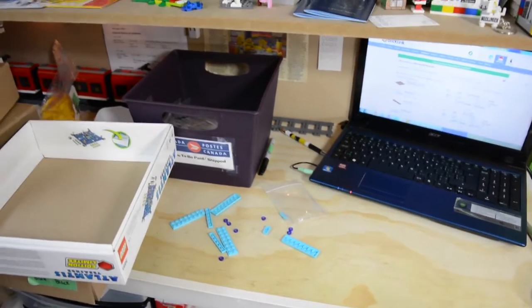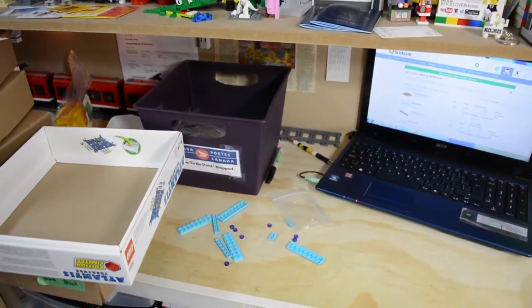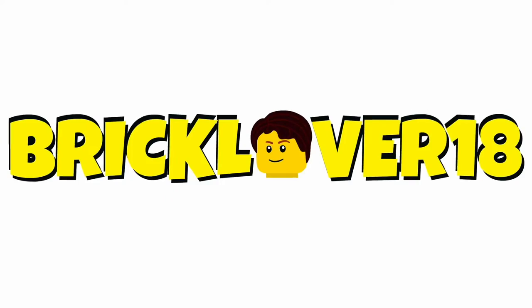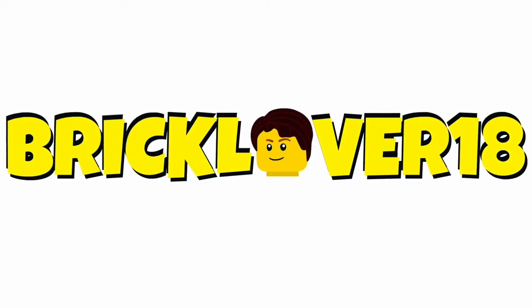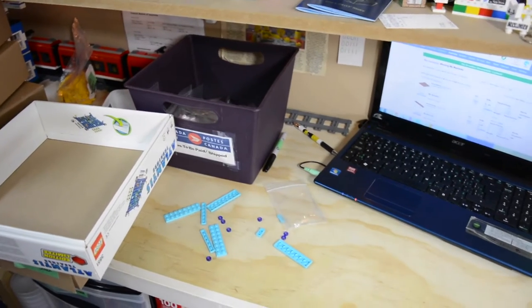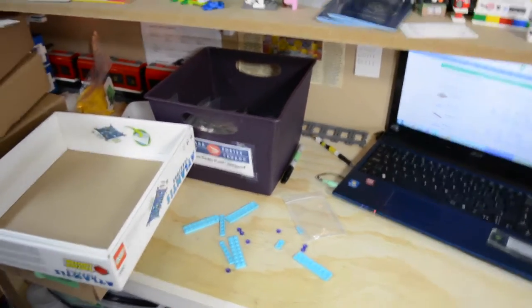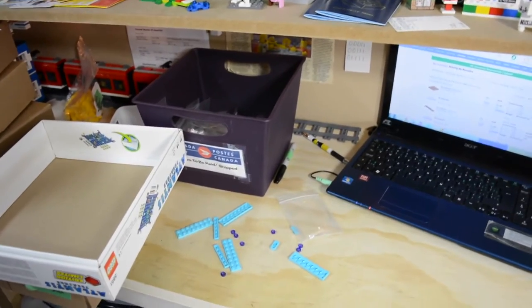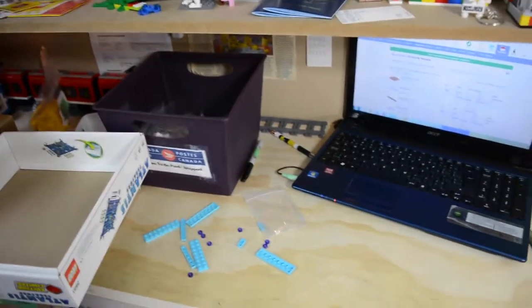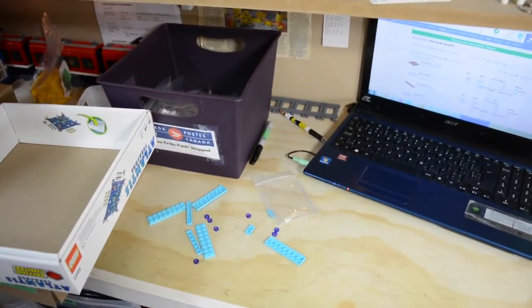Hey everybody, BrickLover18 here today with another LEGO update. Mainly in this update, what I'm going to be talking about is the stuff that I'm currently doing right now in my LEGO room today as I'm filming this episode.